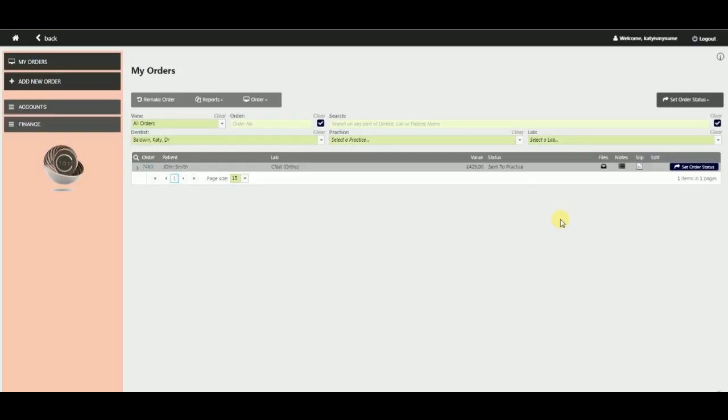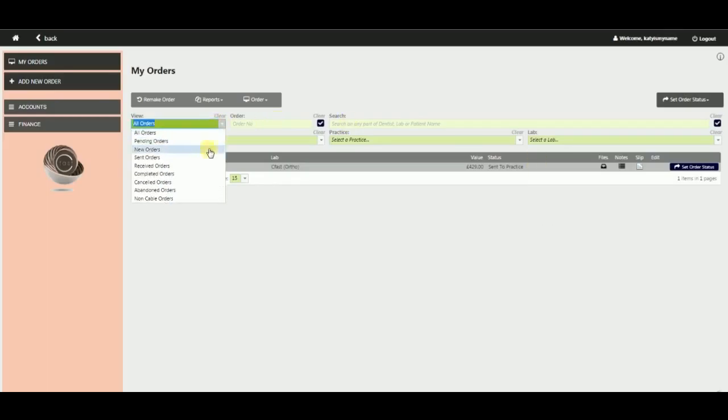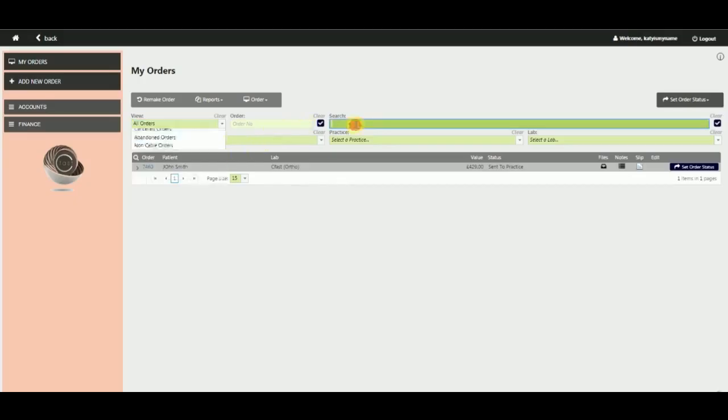Your home page or orders page allows you to view all orders. You can filter these by using the drop-down menu, search for individual patients by name, or filter by practice.